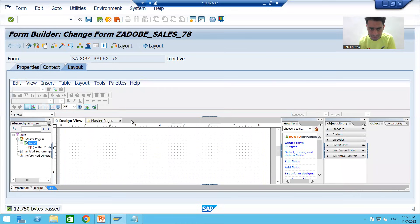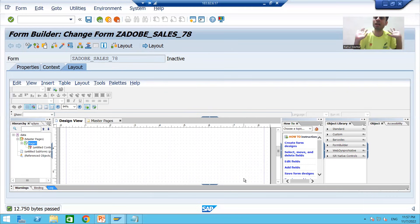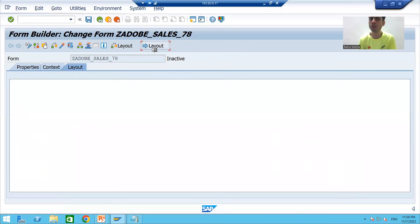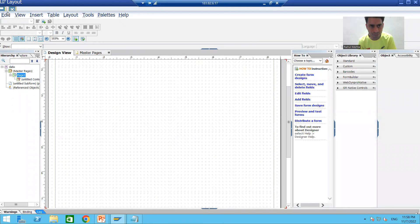Many people, rather than clicking on this Layout tab, prefer to click on this Layout button. What is the difference between these two? If you click on the Layout tab, your layout will not be in the full window. But if you click on this button, it will be full screen. Most people are comfortable seeing the full screen layout, and you can see the full window captures the layout.